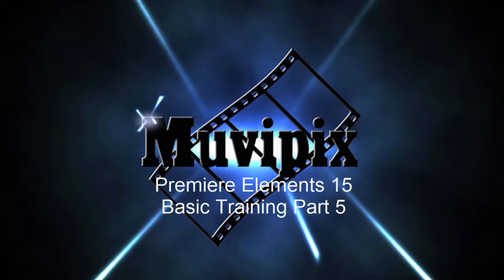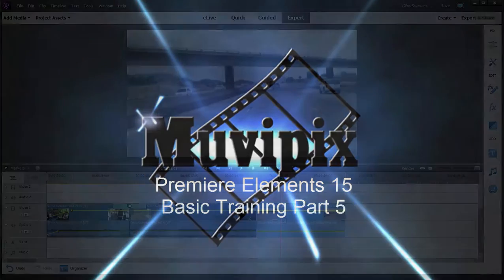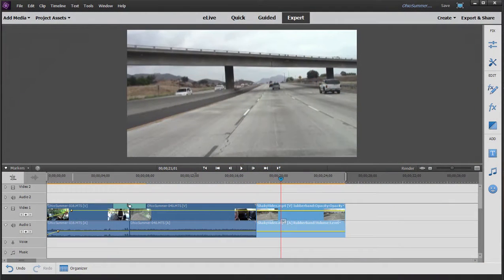Hi, I'm Steve Grazetti, co-founder of MoviePix.com and author of the MoviePix.com Guides to Adobe Premiere Elements 15 and Adobe Photoshop Elements and Premiere Elements together. And here we are in part five of our basic training with Premiere Elements 15.